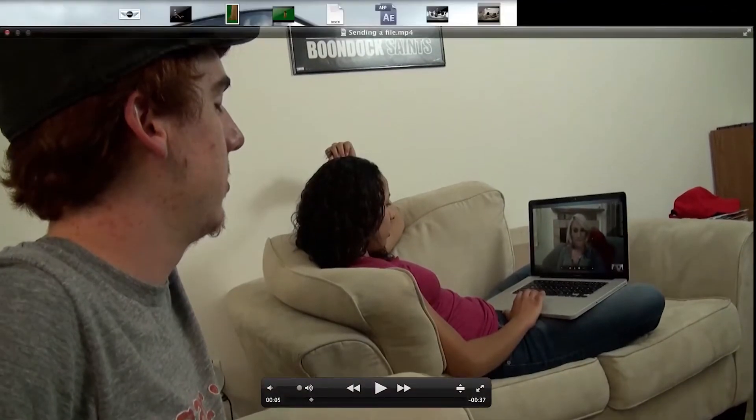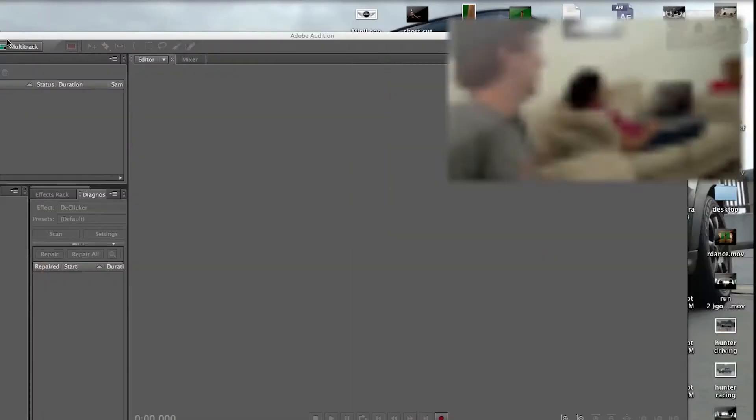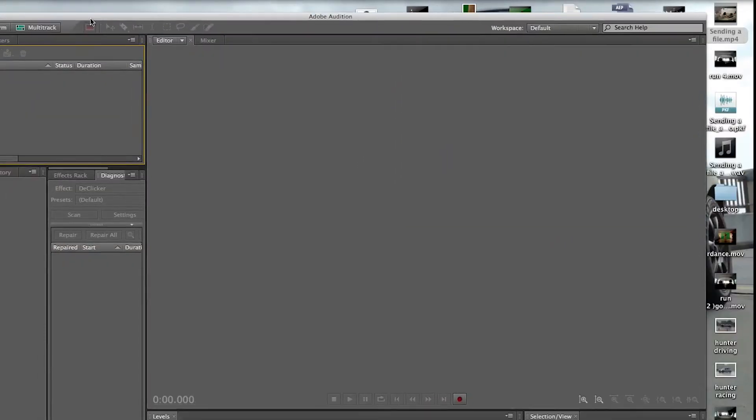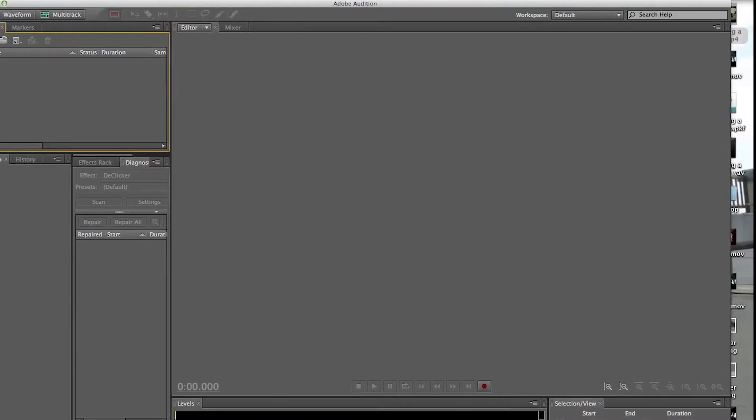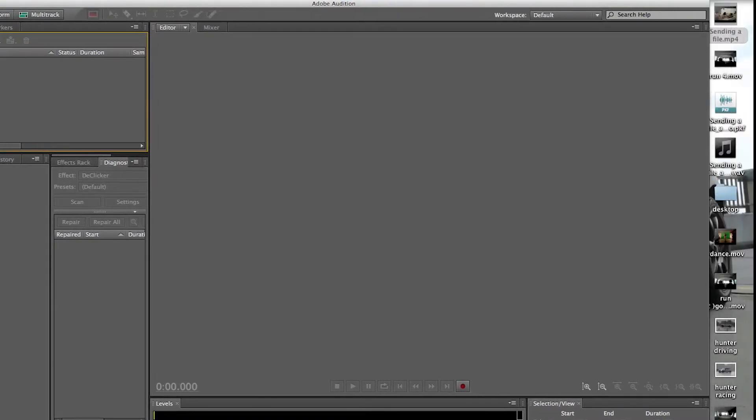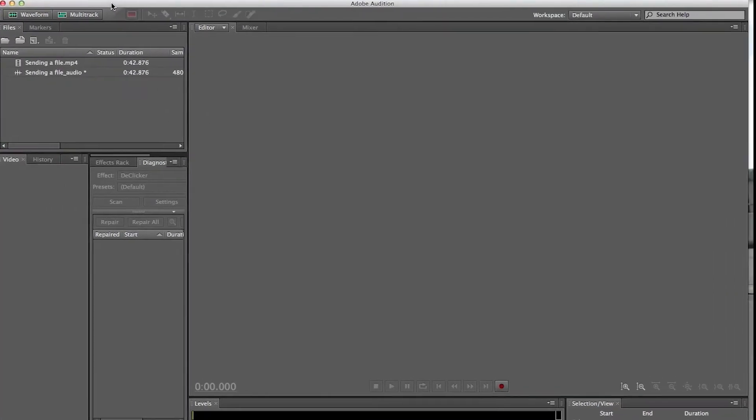As you can see, the audio, or as you can hear, the audio is not very good. So I'm going to import this clip into Adobe Audition.